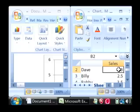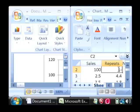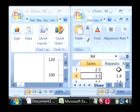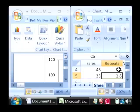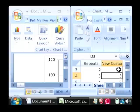Let's say Dave made a hundred sales, ten repeats and twenty new customers. I'll just kind of fill this in here with some information — I'm just kind of making it up as I go along.